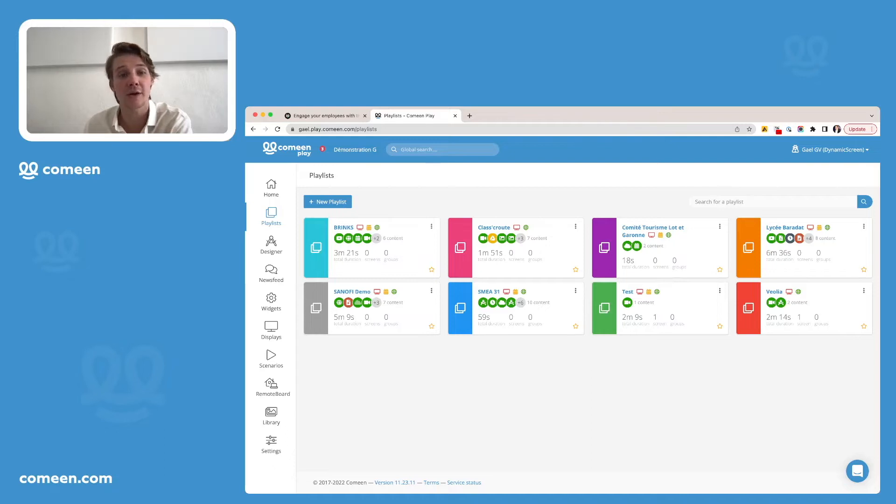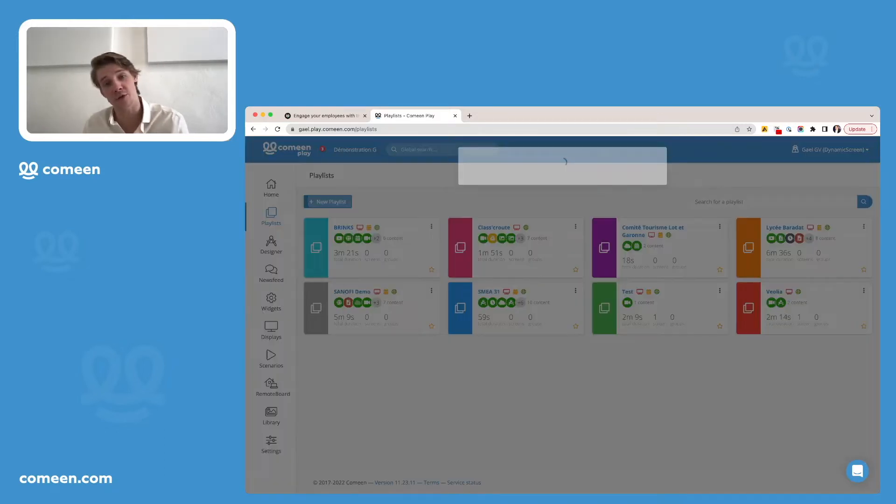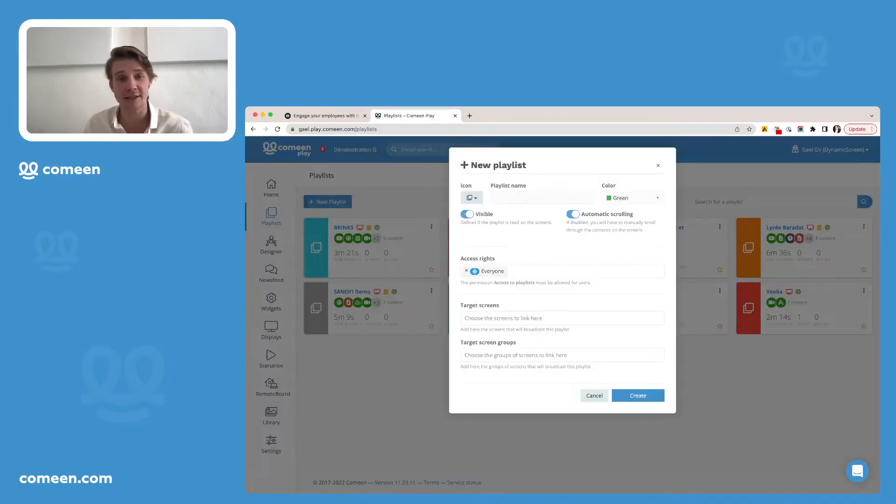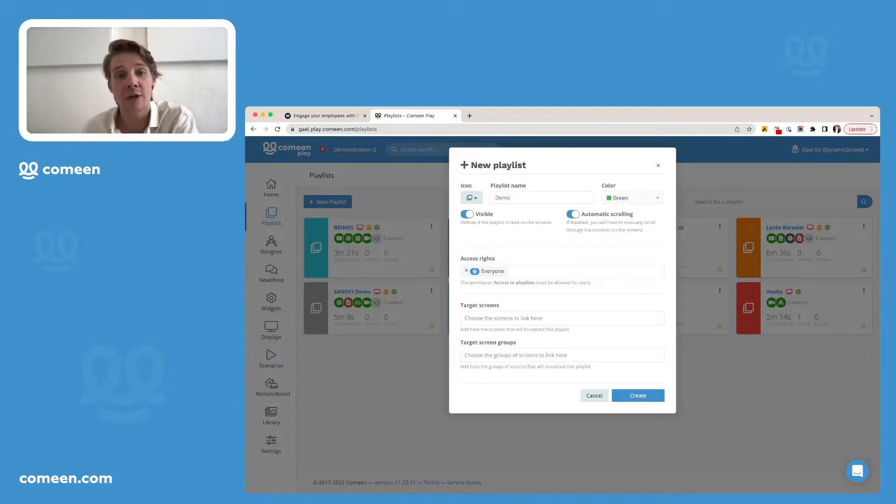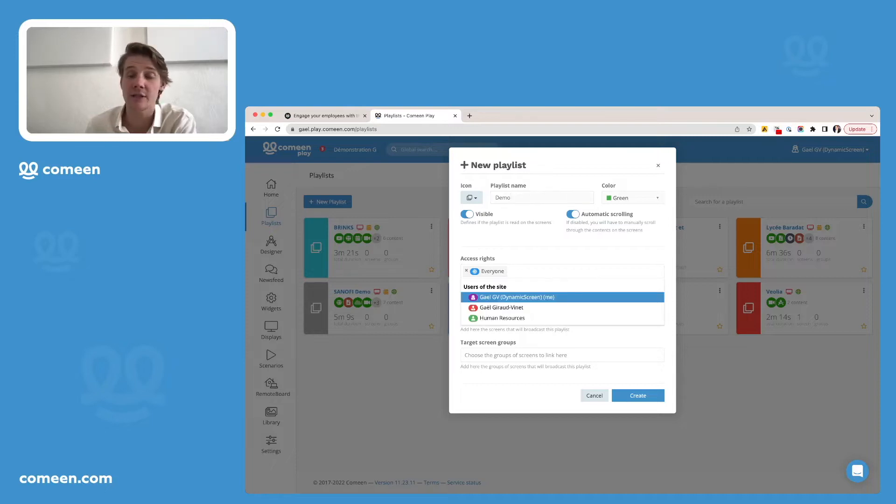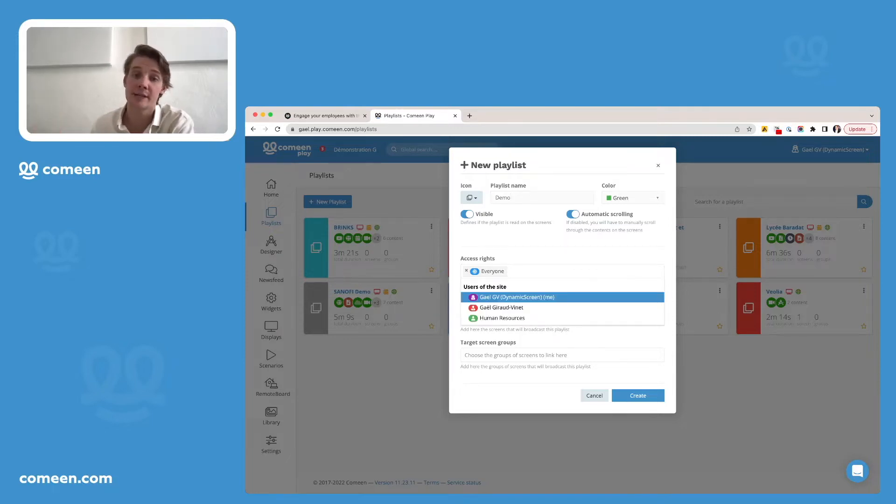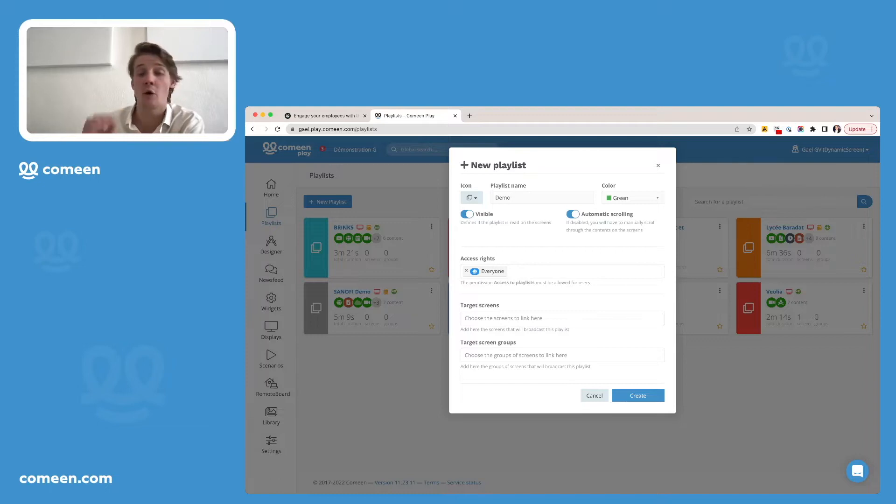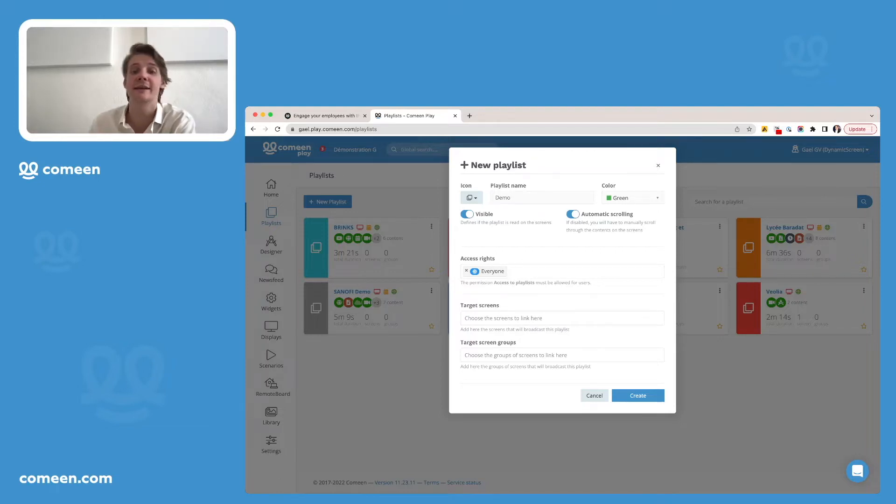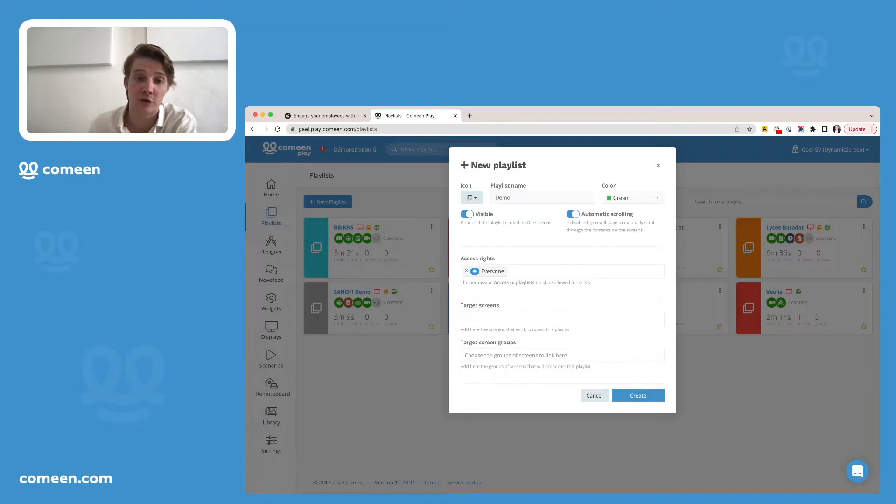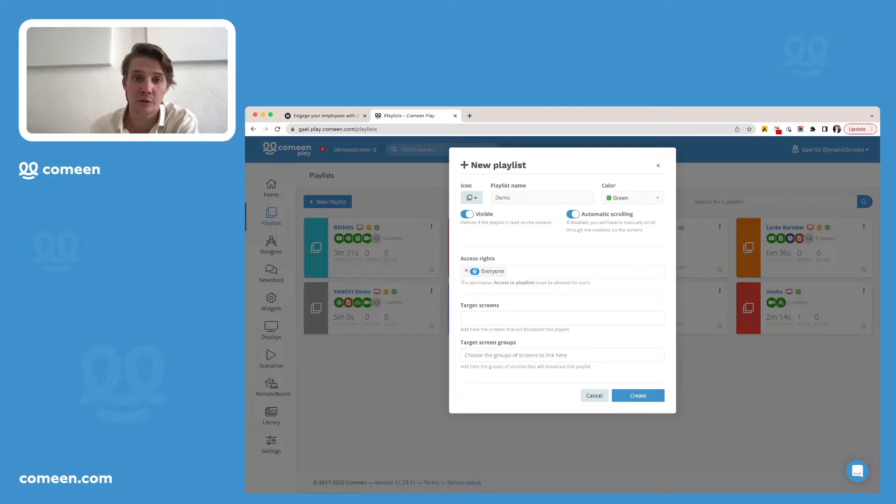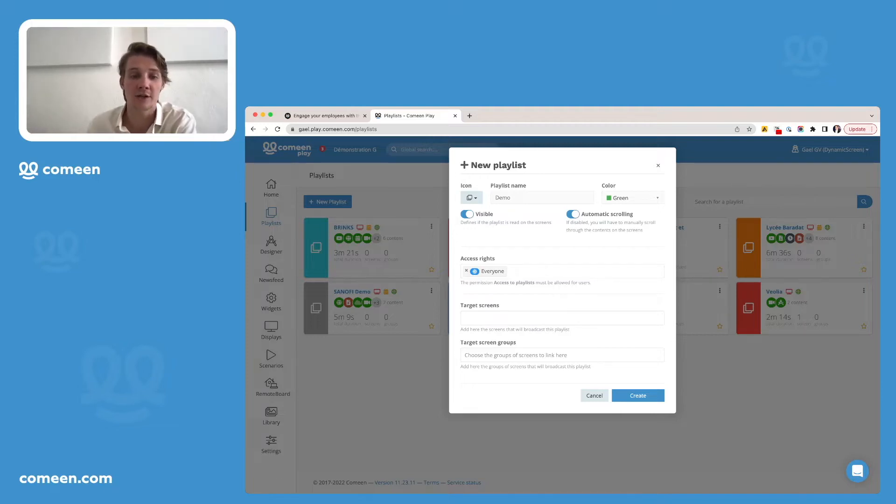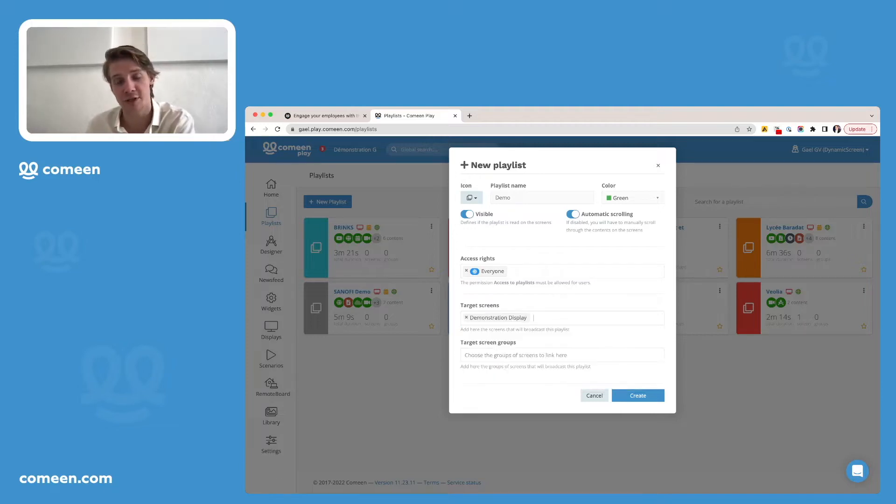Just create one by clicking on the button new playlist. Here, you can name it Demo, for example, or whatever name you want. You can decide the access rights for this playlist, meaning if you want it to be accessible by anyone or by specific people. And then you can decide to target it on one screen or several screens or even on groups of screens. Here we'll just associate it with the demonstration display and you'll be able to create our first new playlist.